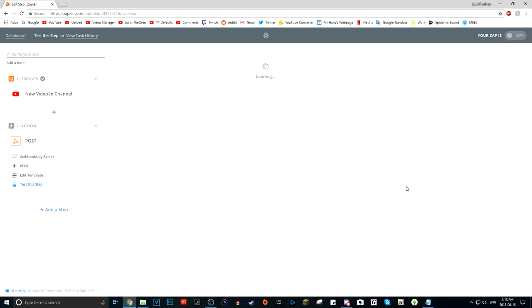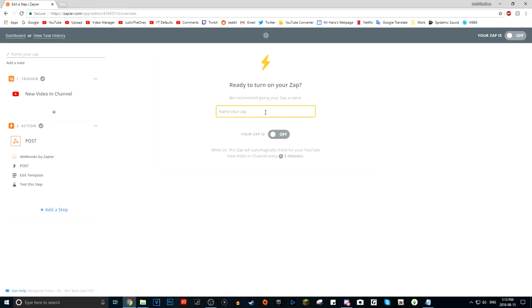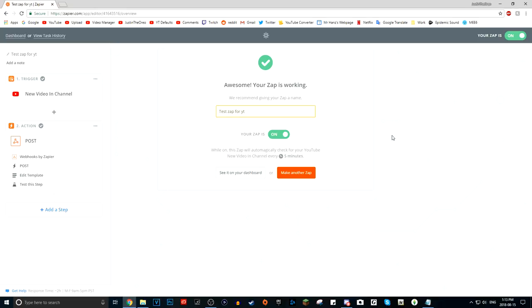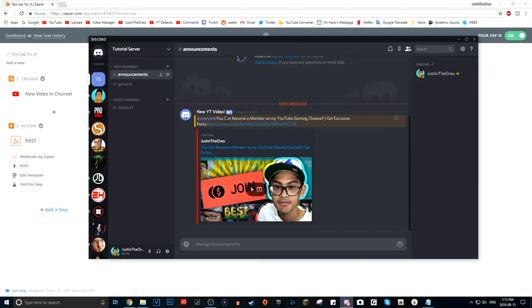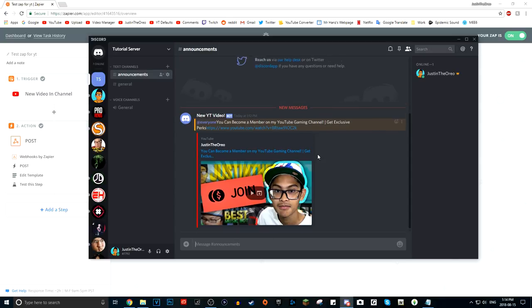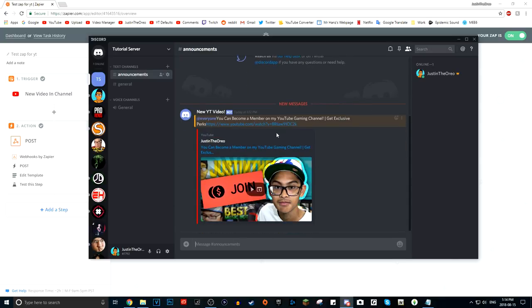Then you can click Finish. The last thing you have to do is name your Zap — I'll just call it 'Test Zap for YT' — and click the On button. There we go. Every time you upload a new video, the Zapier webhook — it says 'bot' but it's not a bot, there are no bots — will do this exact form of post, changing the title and the link, to your announcements channel. It's really great.